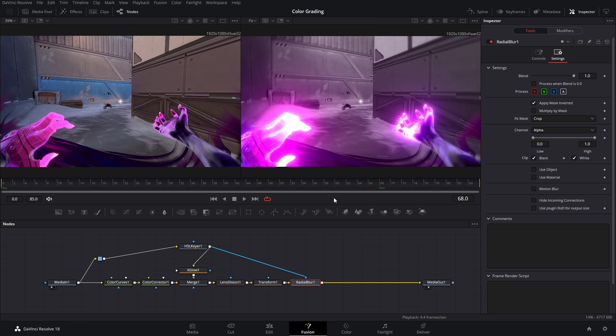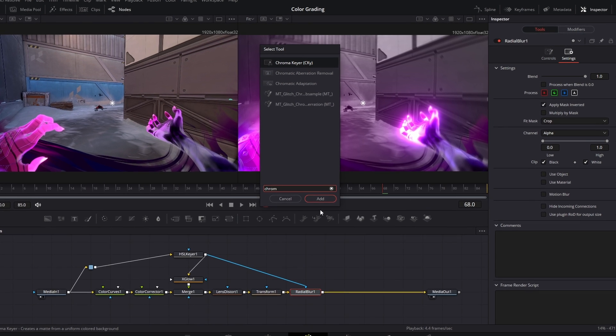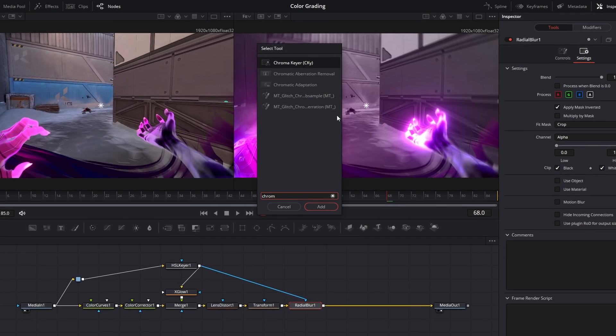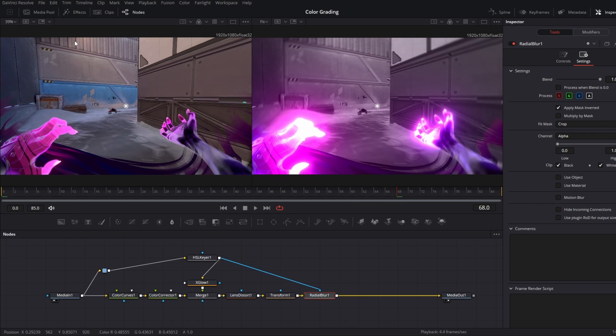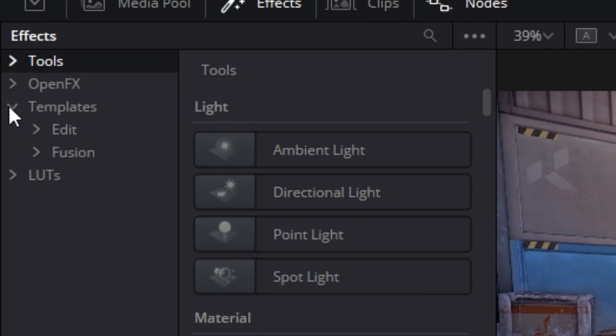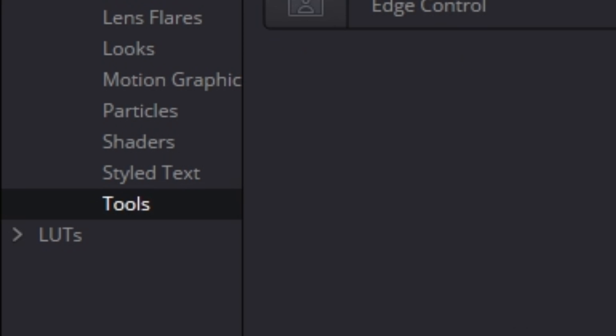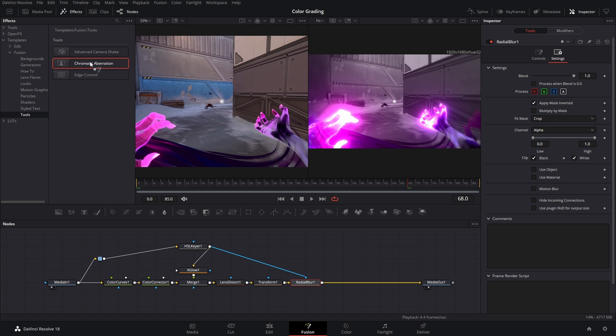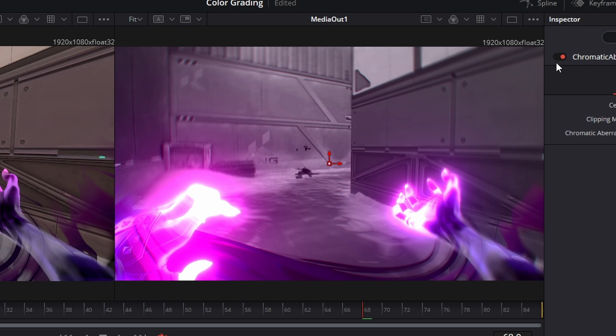The next thing I added was chromatic aberration. Unfortunately you can't just bring up the select tool page and type in chromatic aberration. Yeah, it's not there. What you have to do is go into your Effects, Templates, Fusion Tools and then you have chromatic aberration. Just drag and drop that onto your pipeline. You get a little bit of a little something there, right?